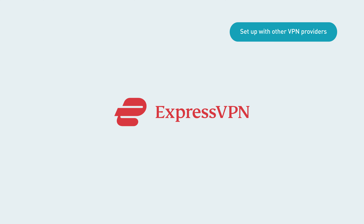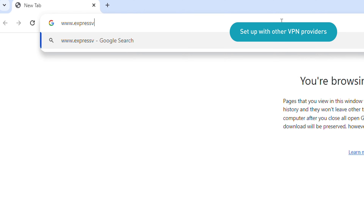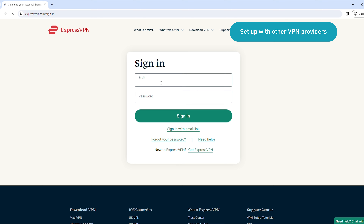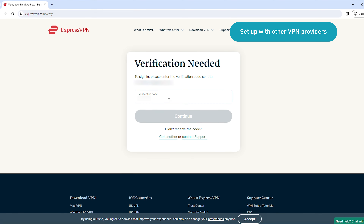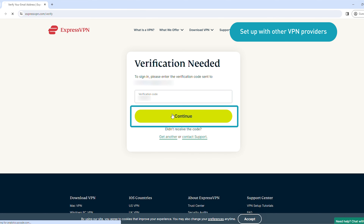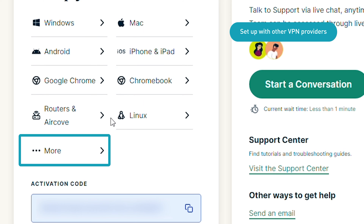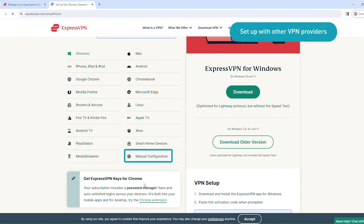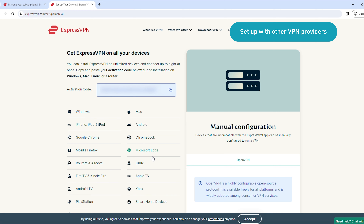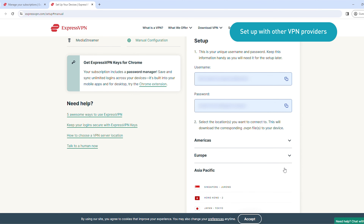As we're using ExpressVPN as an example, go to expressvpn.com/sign-in. Enter your email and password, then click Sign In. Enter the verification code sent to your email, then click Continue. In the account dashboard, click More. Scroll down and click Manual Configuration. Scroll down to see your service credentials and download the configuration file.